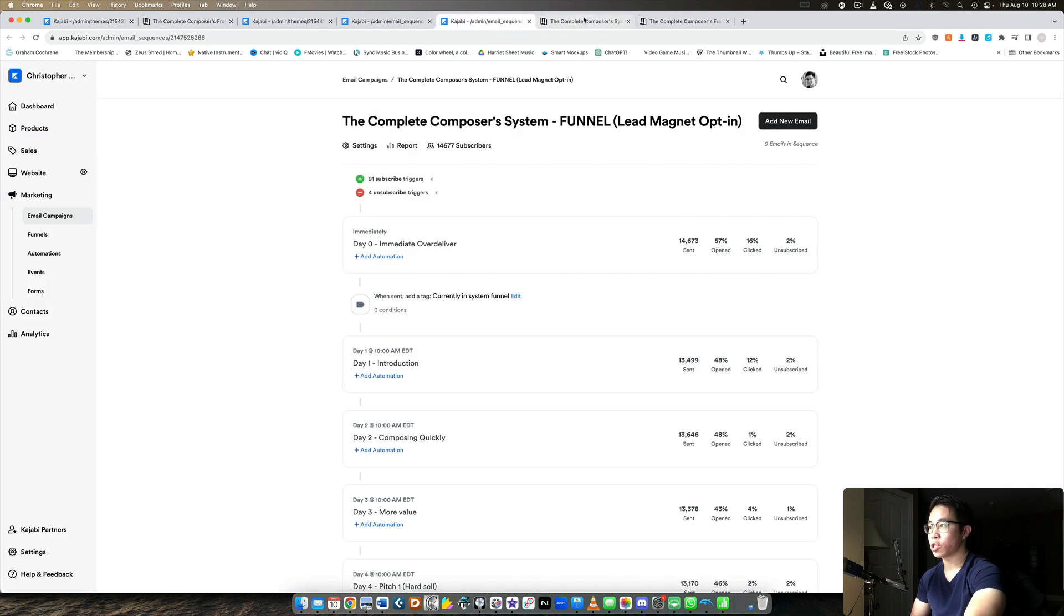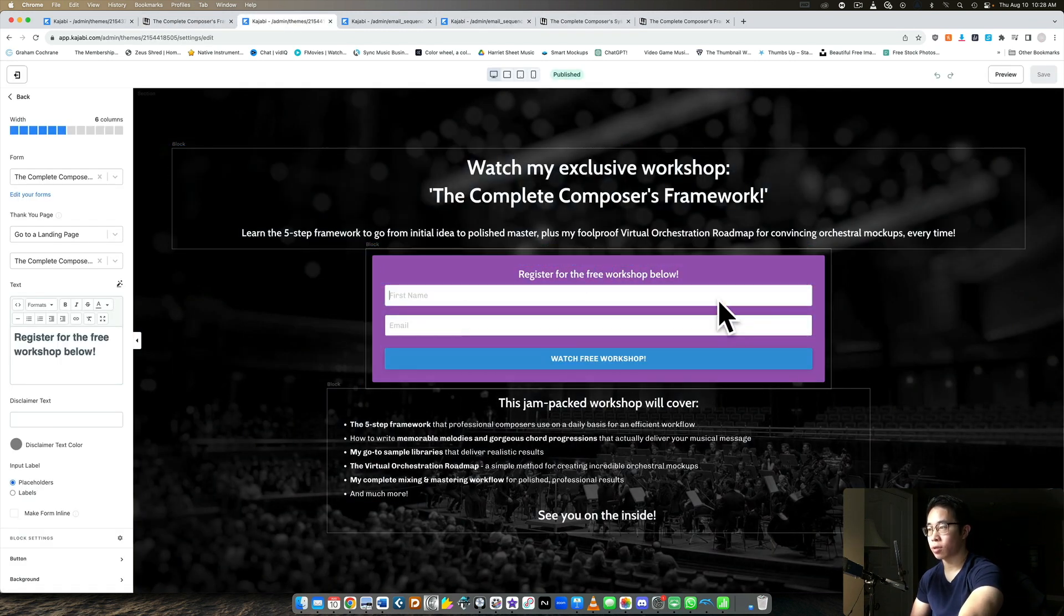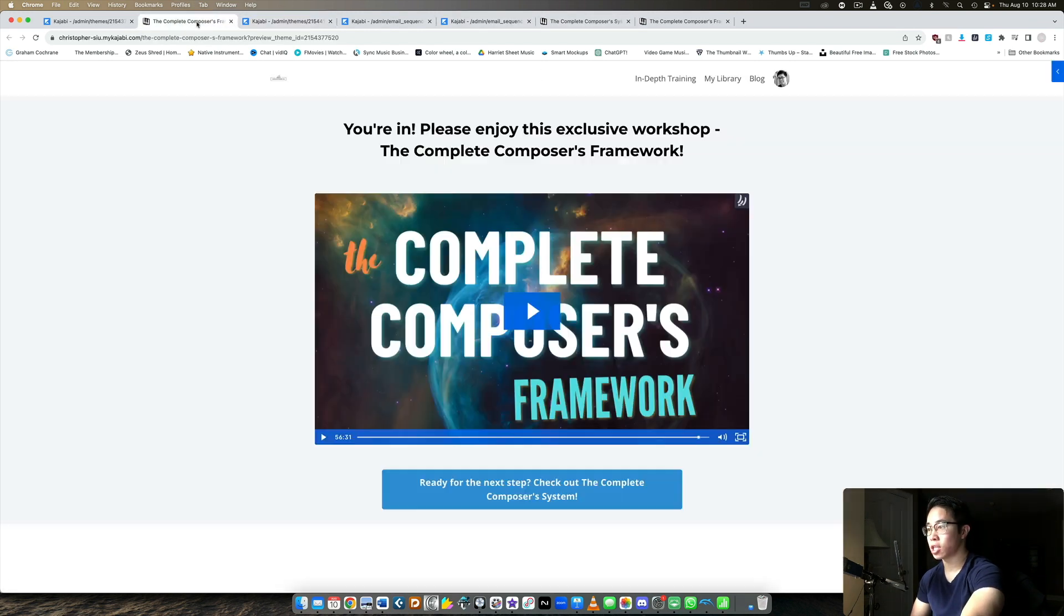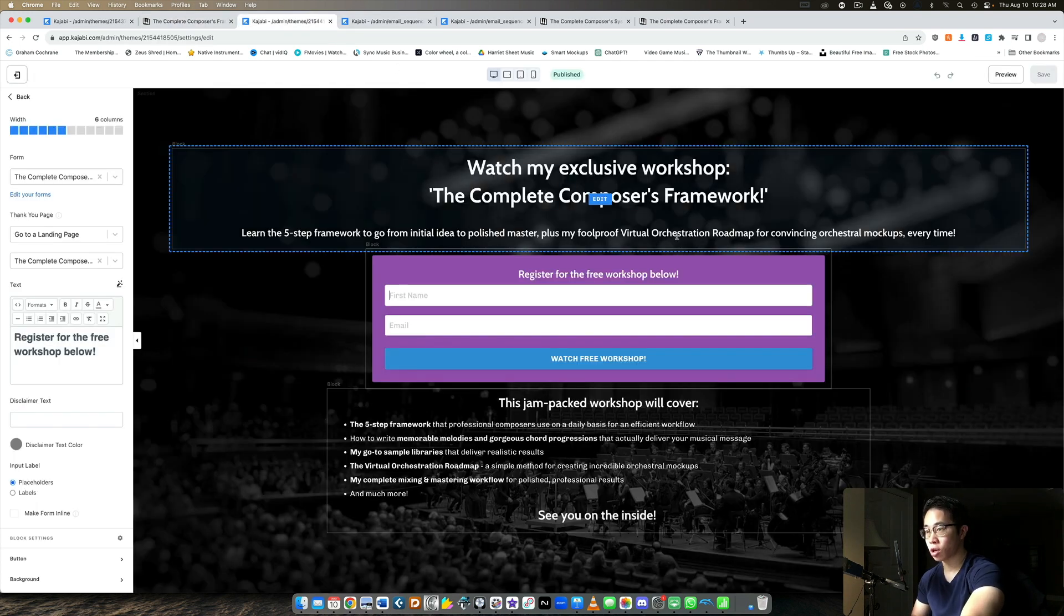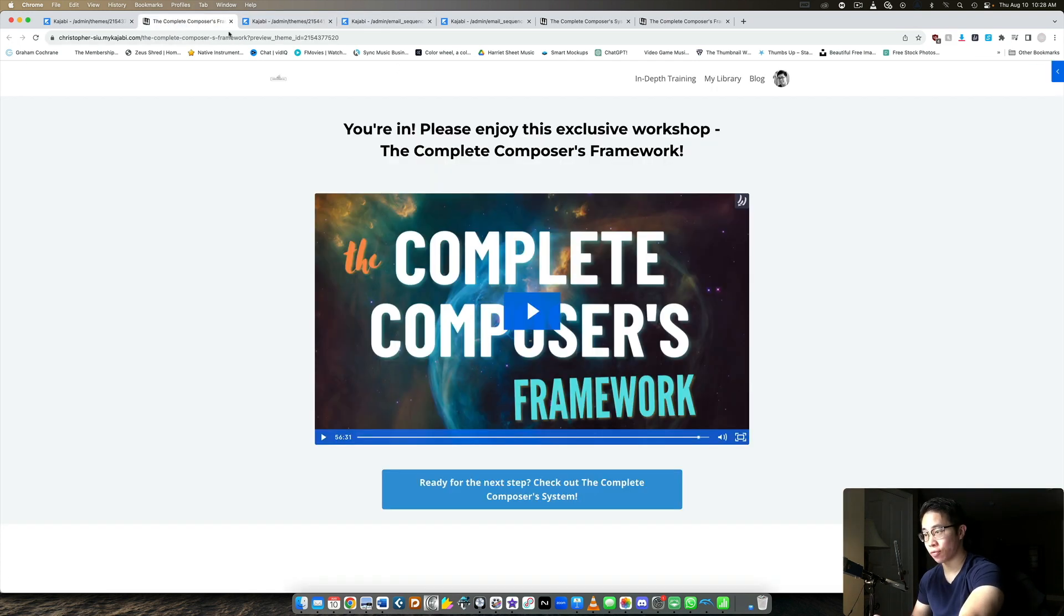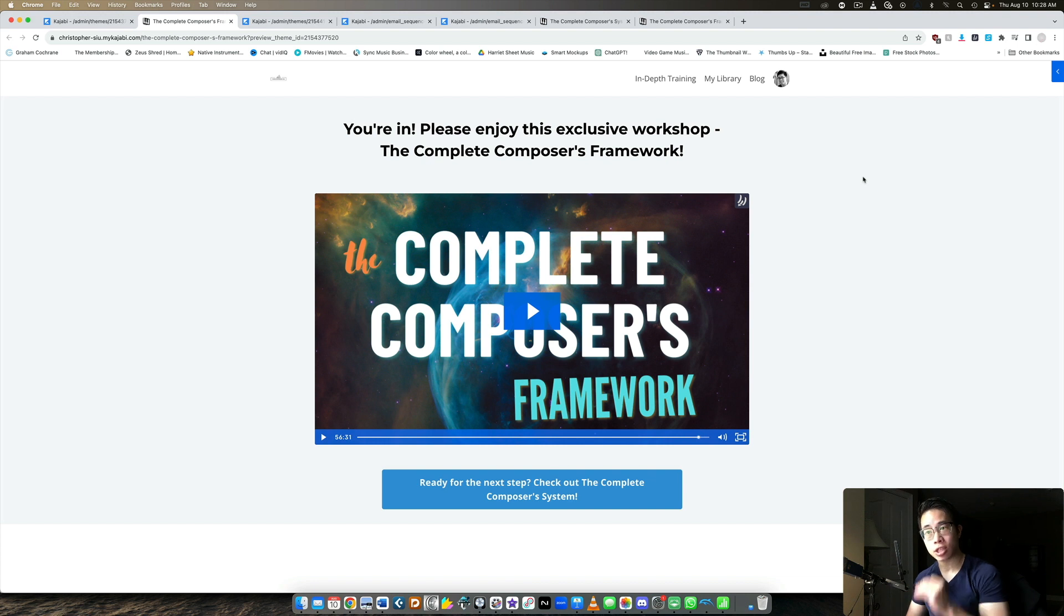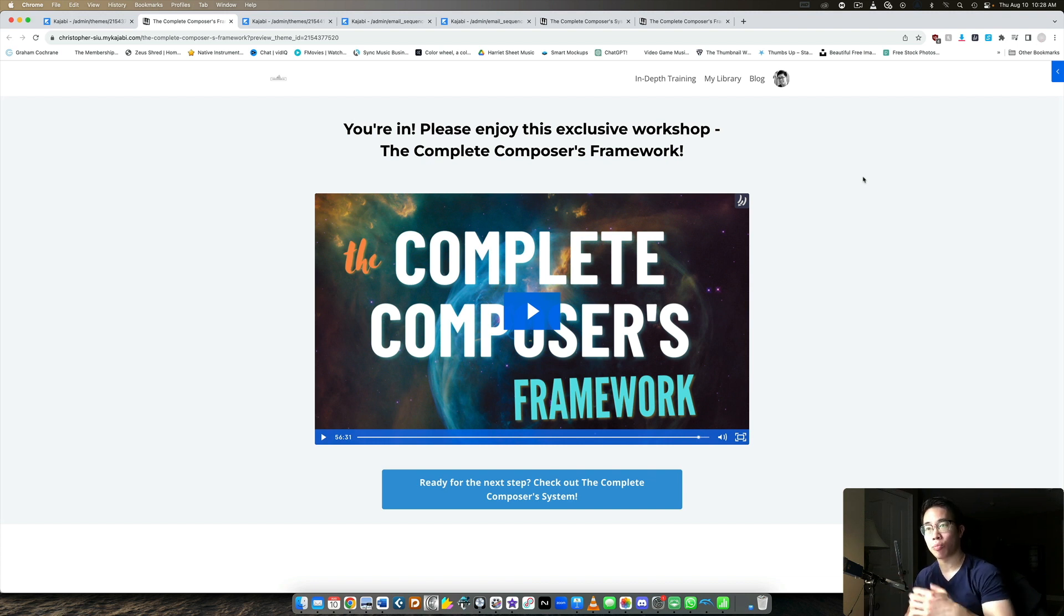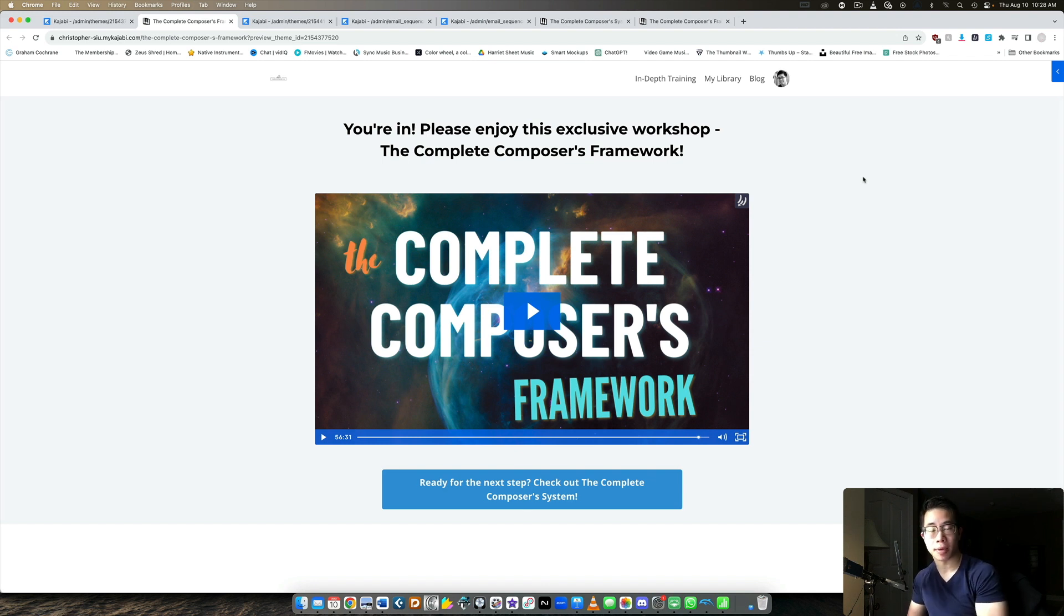So that means as soon as they opt in here, they're taken directly to this page where they can then watch the workshop, which makes sense. They sign up for the workshop, so they would expect to see the workshop right afterwards. If they opt in for any of my PDF lead magnets, however, that's not the workshop, then they are taken to the tripwire product first. And then I send them an email over delivering by sending them to this workshop as well. So let me show you that really quickly.